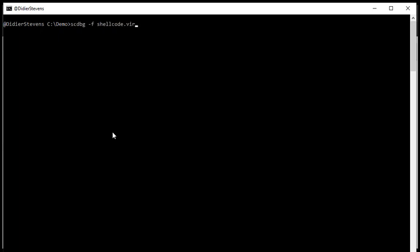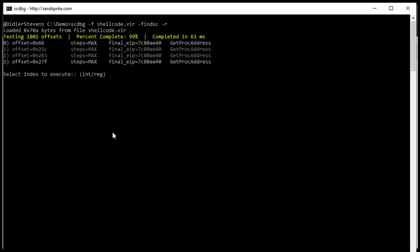We have to search for the entry point of the shellcode. And that's something you can do with find sc. And while we are here, I'm also going to request a report. Okay, so shellcode emulator found four different entry points, numbered from 0 to 3. All four make a call to get proc address. So this really looks like valid shellcode. So let's select the first one, 0.